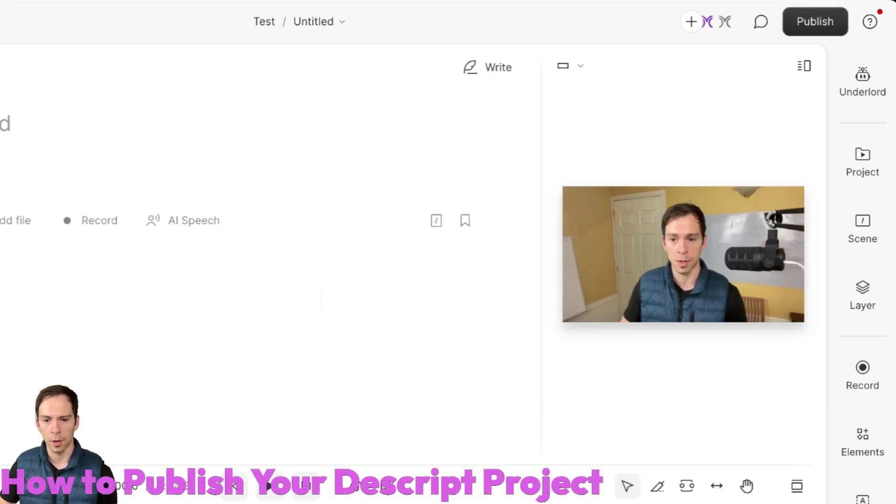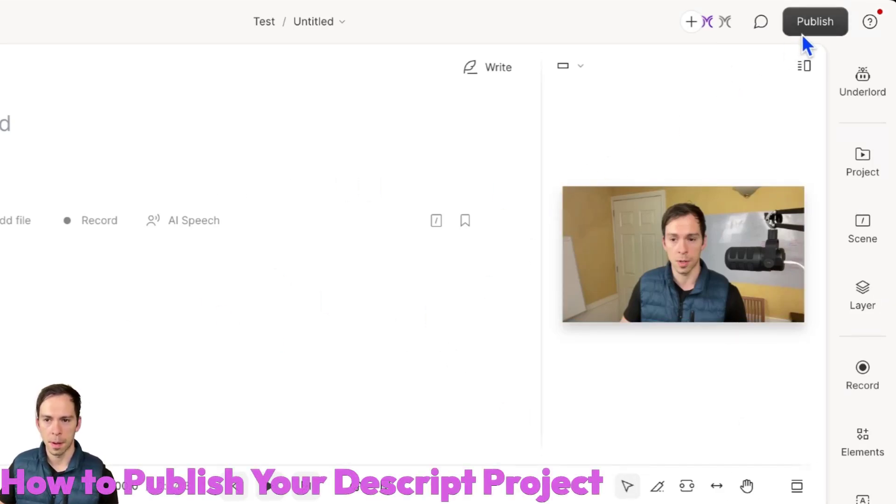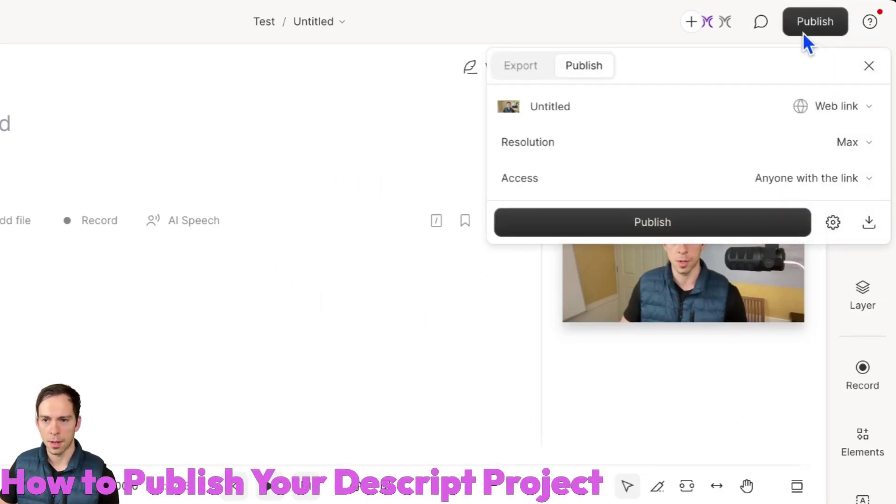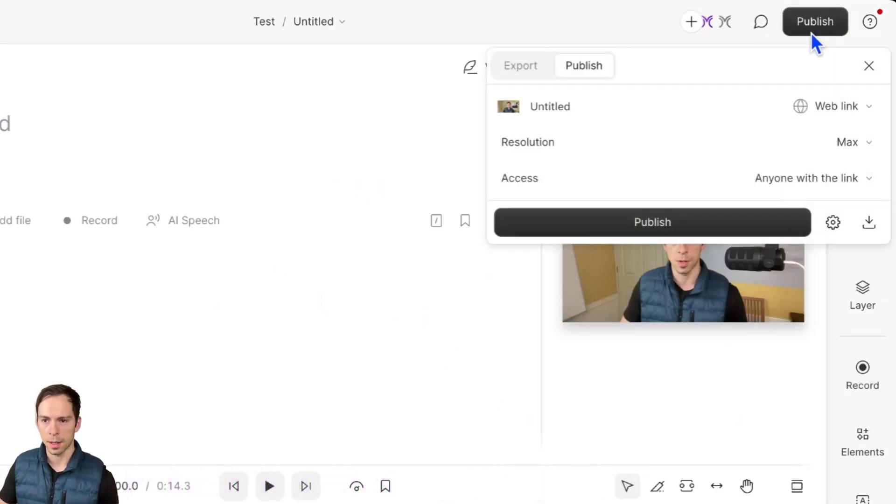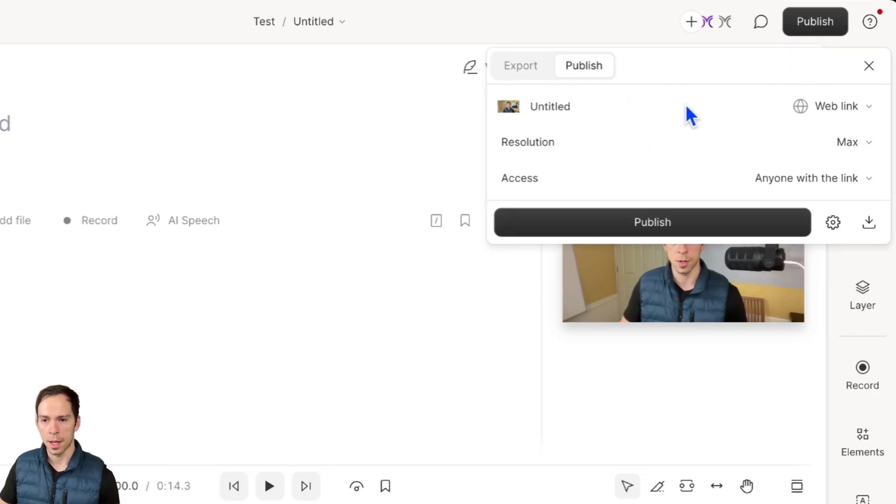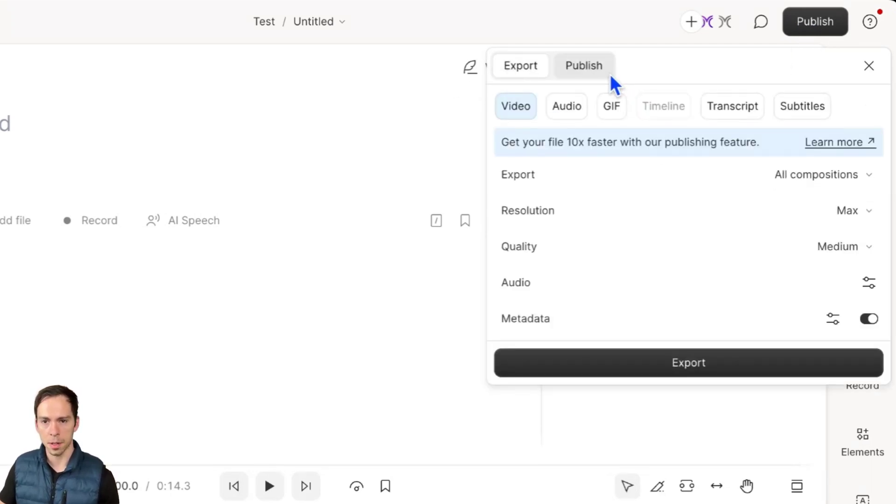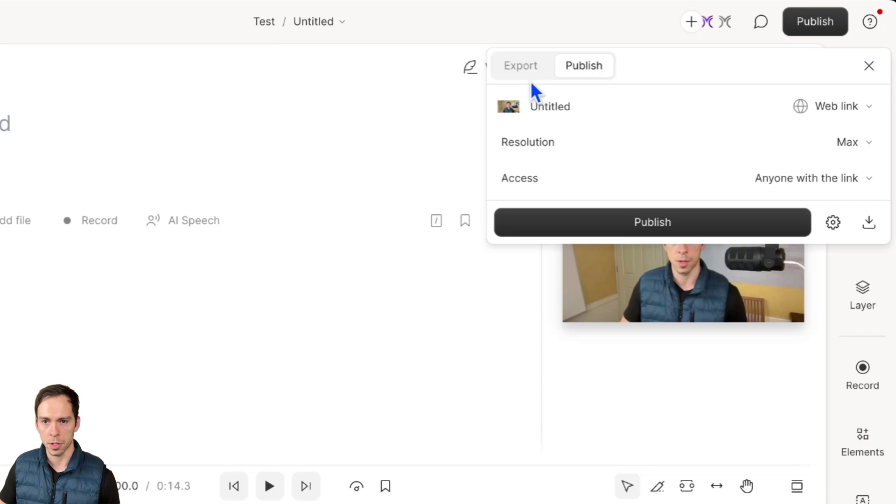Once you're done with all the edits in your project, then you need to publish it. And to do that, you click on this black publish button at the top. And inside of here, you're presented with two options: export and publish.